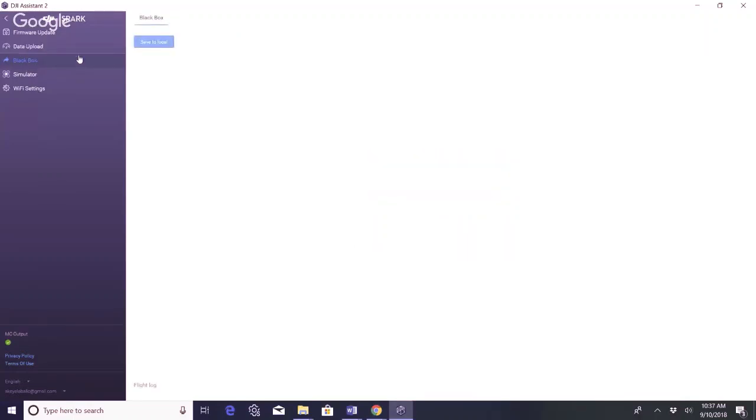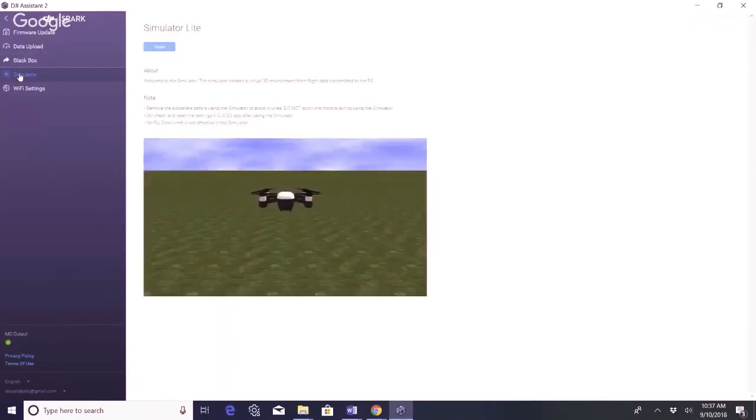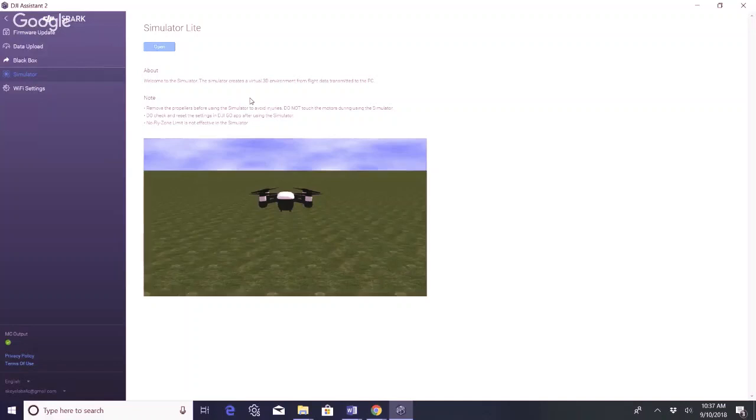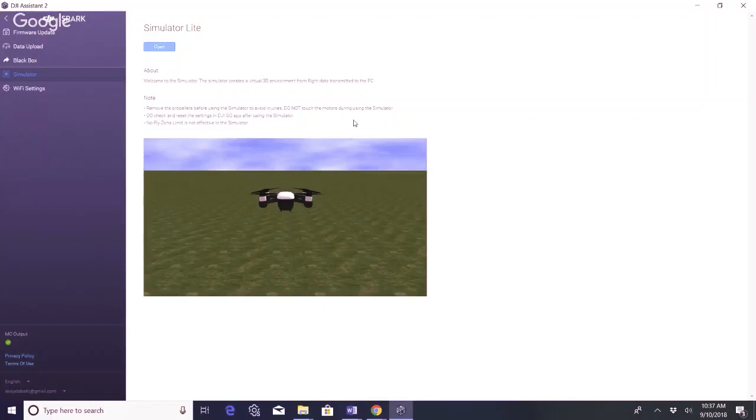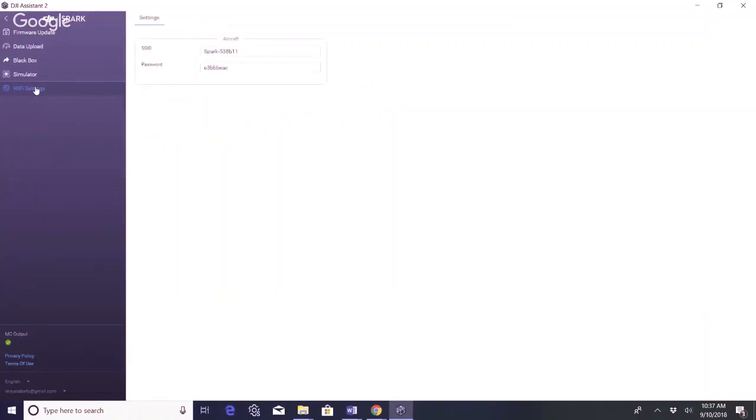Black box, it's gonna let you save it here. That's just your flight information from the drone. Then we have simulator. Simulator light. It's a virtual 3D environment from flight data transmitted to the PC. It says to remove the props to avoid injuries. Don't touch the motors. Check and reset the settings in the DJI Go app after using the simulator. And the no-fly zone limit is not effective in the simulator.